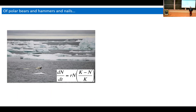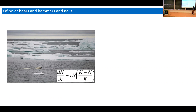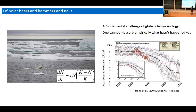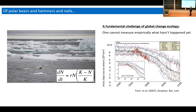I very distinctly remember this moment at the start of 2003 — or it must have been 2004 — where I was very proud of all the equations I learned in class and wanted to apply them to polar bears. I was getting incredibly frustrated that it wasn't working the way I wanted. I didn't realize it at the time, but I was running into one of the most fundamental problems of global change ecology.